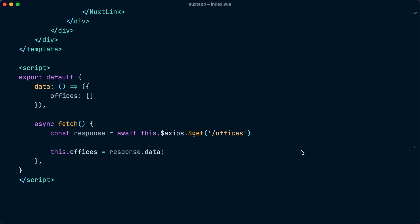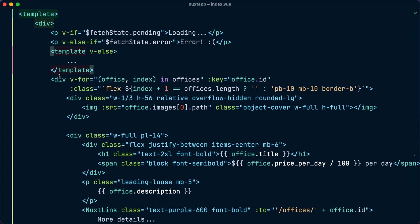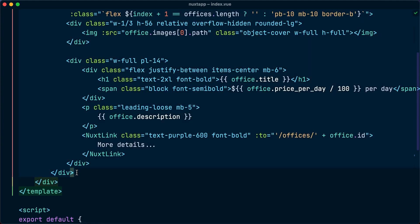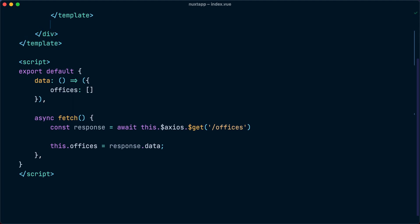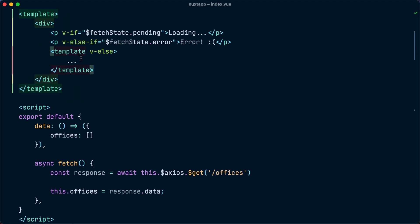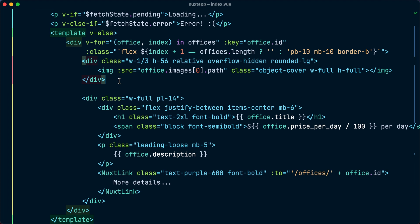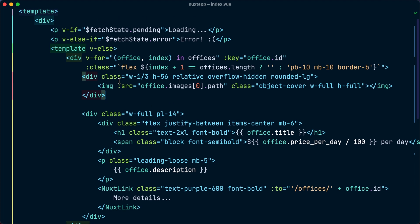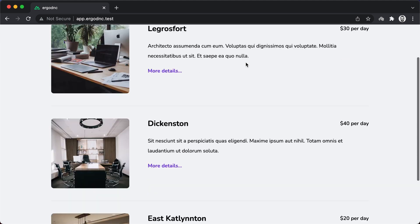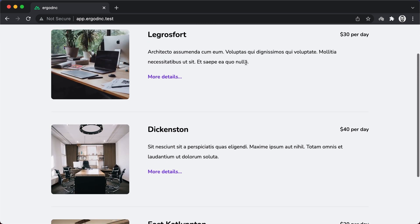Finally, let's use fetch state to show a loading indicator if the data fetching is still pending and an error message if it encounters an error. We will then wrap our markup inside a template that will be rendered if the fetch state is successful. And now let's visit the app in the browser, and we can see that it is reading from our Laravel API. No dummy data anymore.